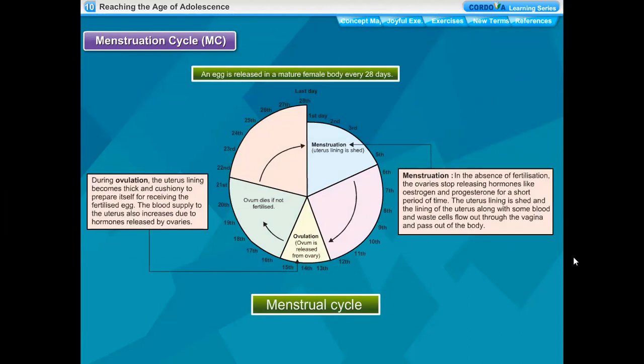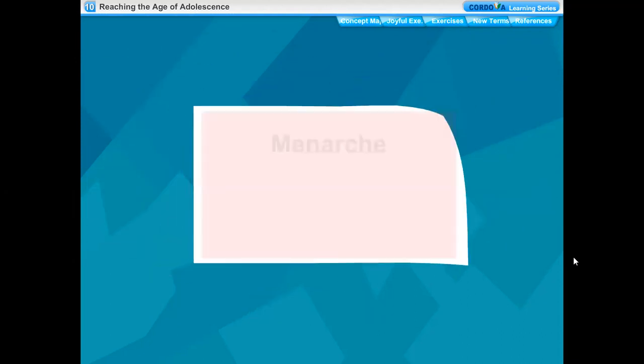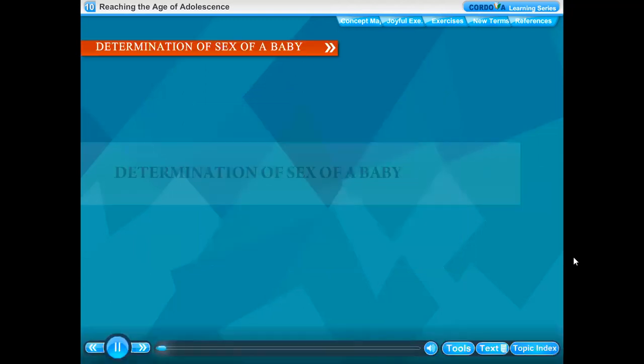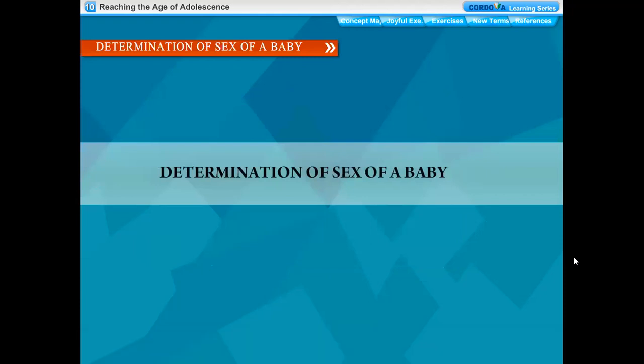The first menstrual flow which begins at puberty in women is termed as menarche. The stoppage of menstrual flow at the age between 45 to 50 years in females is called menopause.